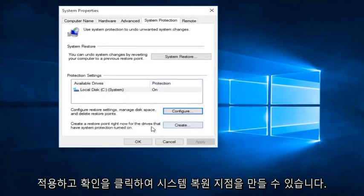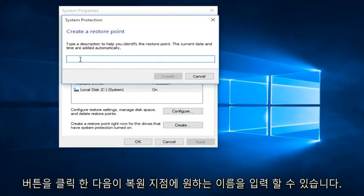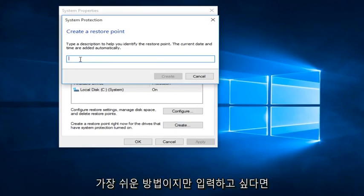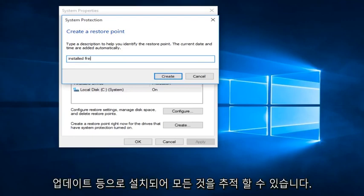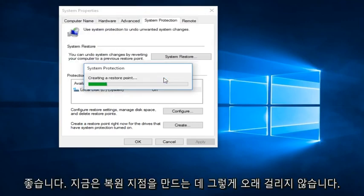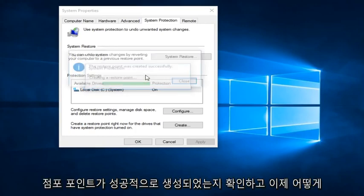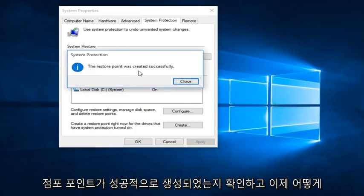We can create a System Restore Point by clicking on the Create button. Then we can type in whatever name we want this Restore Point to be listed as. I typically like to use the date that I am creating the System Restore Point because I find that to be the easiest, but if you want to type in something like 'installed updates' so you can keep track of it, anything is fine. Right now it's creating a Restore Point — it doesn't take that long. It depends on how old the computer is and that sort of thing. And we see that the Restore Point was created successfully.